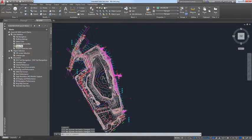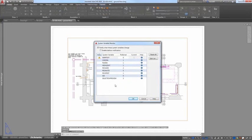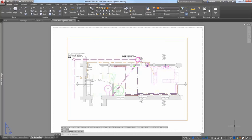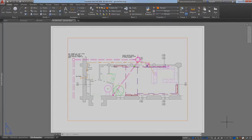The status bar icon for the System Variable Monitor tool is displayed when system variables deviate from their preferred values. In AutoCAD 2018, a right-click menu has been added to the System Variable icon, providing quick access to reset system variables to their preferred values without having to open the System Variable Monitor dialog box. The right-click menu also includes options to configure the System Variable Monitor and enable balloon notification.